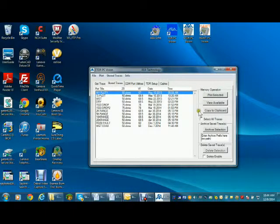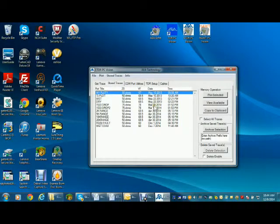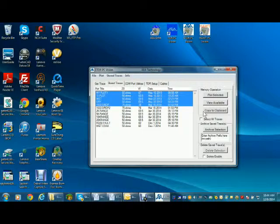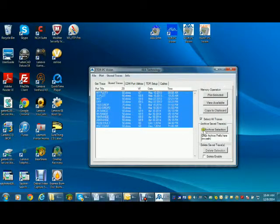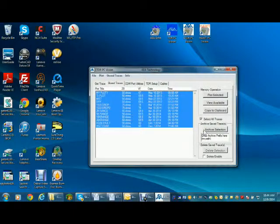To upload and archive multiple traces, or the entire memory, select the traces, or click select all traces, then press archive selection. The software will create part of the file name and ask you to complete it. The traces will be saved to a selected folder on the PC.